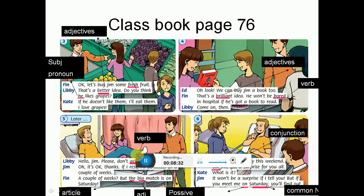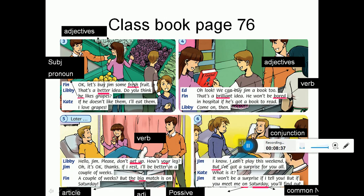Picture 5. Libby: Hello Jim! Please don't get up. 'Get up' here is a verb meaning لا تنهض. How is your leg? Oh, it's okay thanks. If I rest, I will be better in a couple of weeks - إذا أنا ارتحت رح أصير كويس في ظرف أسبوعين. A couple of weeks. But the big match is on Saturday - لكن في عندك مباراة كبيرة يوم السبت.